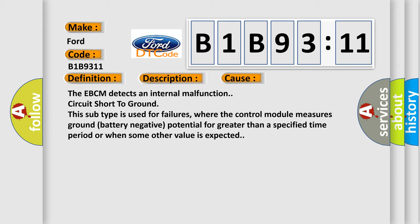The EBCM detects an internal malfunction, circuit short to ground. This subtype is used for failures where the control module measures ground battery negative potential for greater than a specified time period or when some other value is expected.